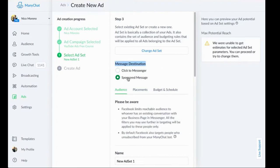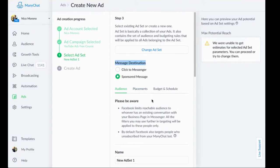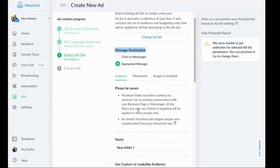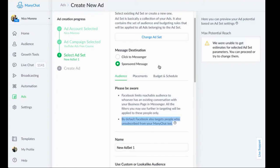A sponsored message, on the other hand, actually sends to your ManyChat list. It's essentially a paid broadcast. Now there is a weird thing about this. I really truly do not understand why this happens. It's just so weird to me. And it even says right here, it literally says please be aware, this is right here, by default Facebook will also target people who unsubscribe from your ManyChat bot.